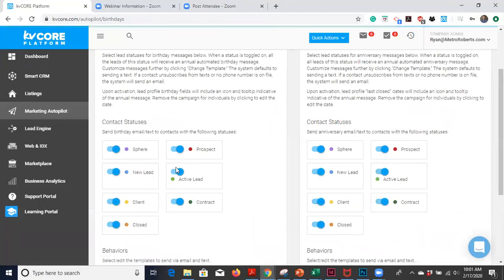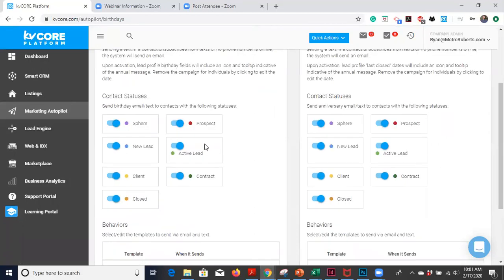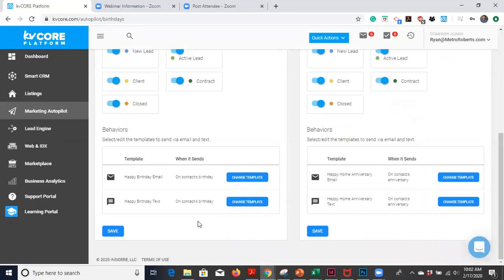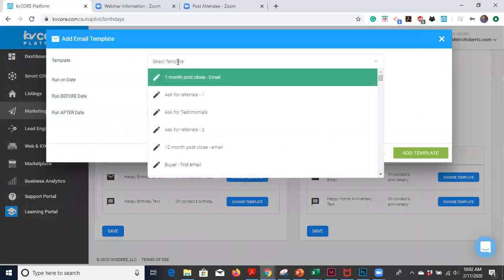And here is where you're going to manage this. So you can choose which lead status you want to send it to. You can send it to all of them, or you might say, I see my sphere frequently, I don't want to send them an automated email. That's fine. So you can choose to deactivate this for the sphere but leave it for everyone else. And then you can choose which template you want to use for this. Now your templates are editable in the templates tab, or you can create your own template.